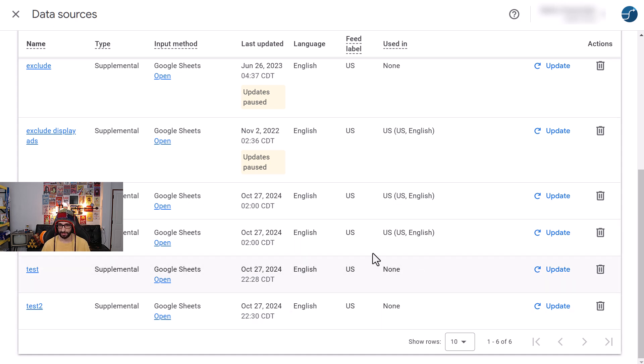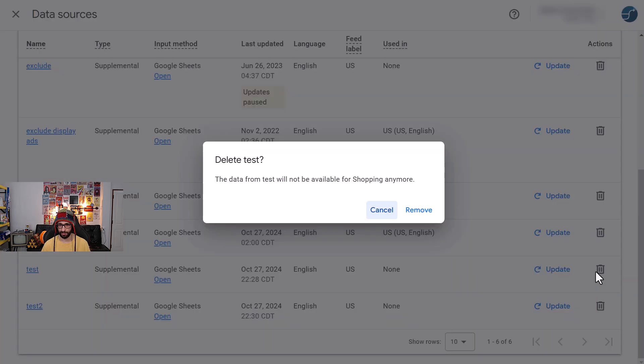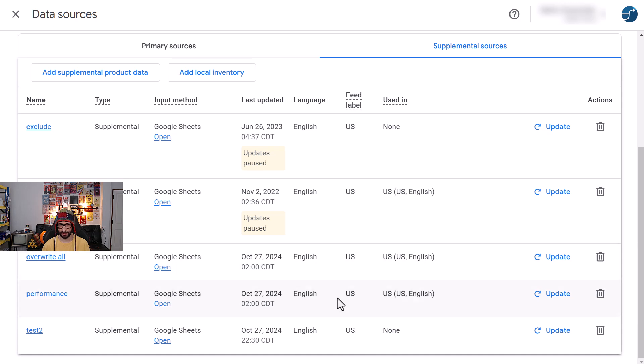Used in, so it says None. When it says None, now you can delete it. So click on Remove. There we go. It's taking a second. There we go. And that is removed.